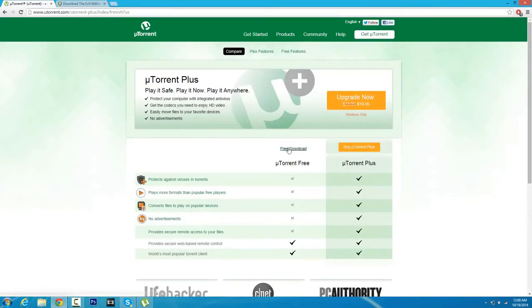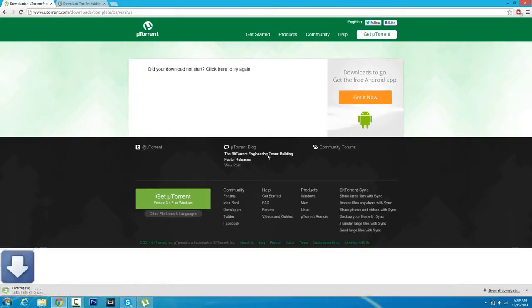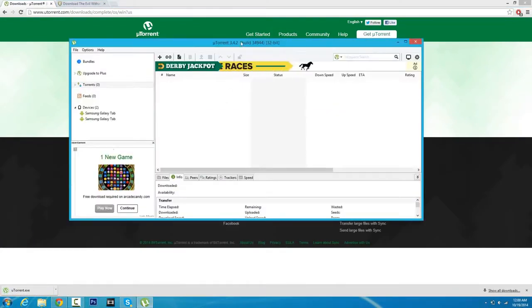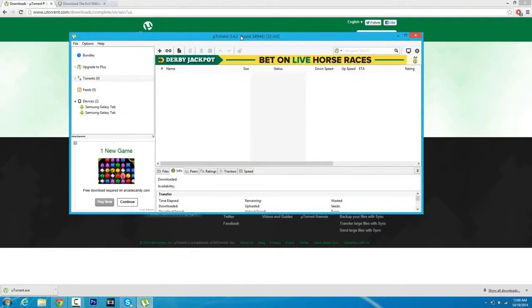Click the first link in the description and it'll take you to uTorrent. Once you're on uTorrent, click Free Download and download uTorrent. Once you've got that done, install it and it should look something like this.